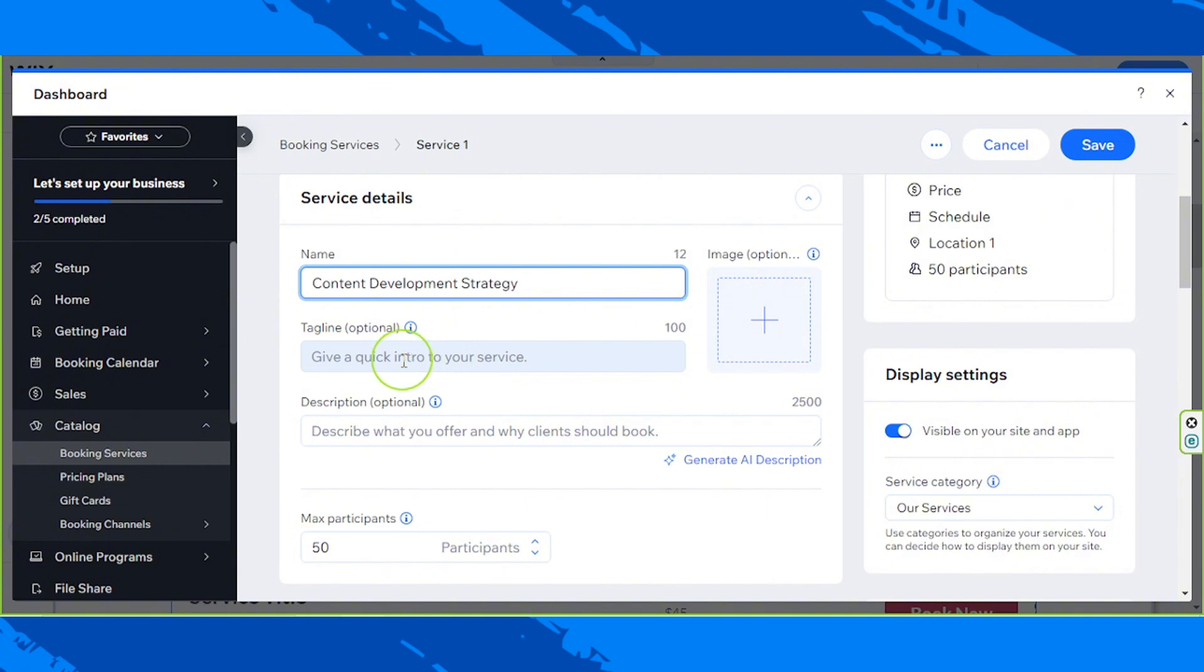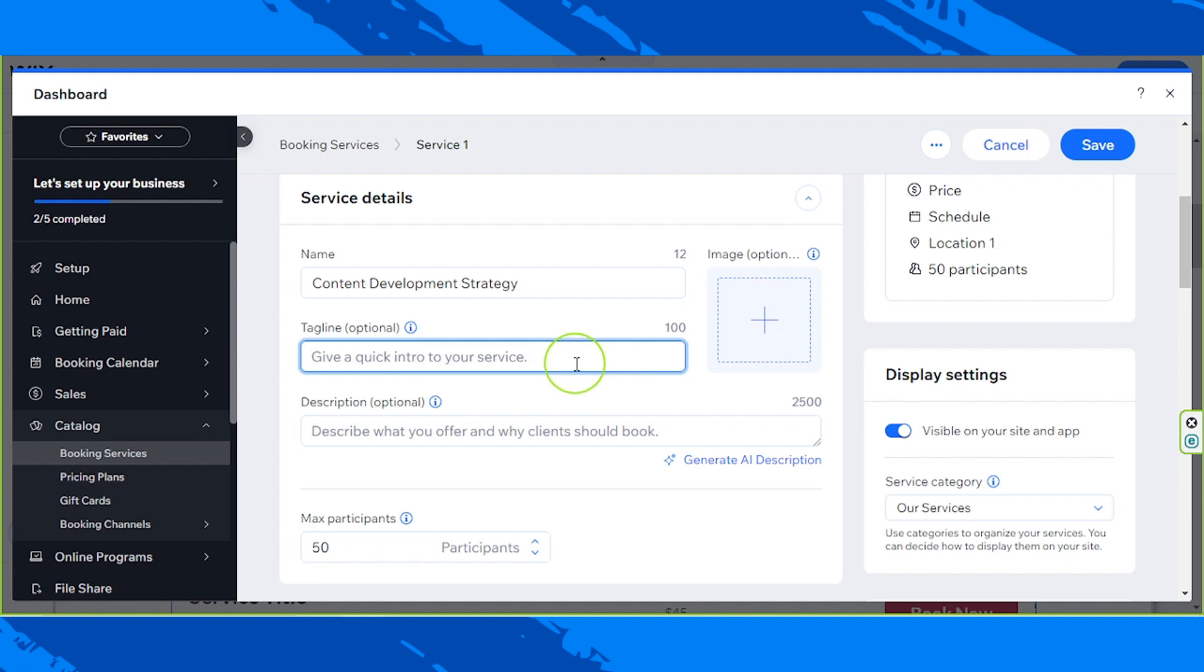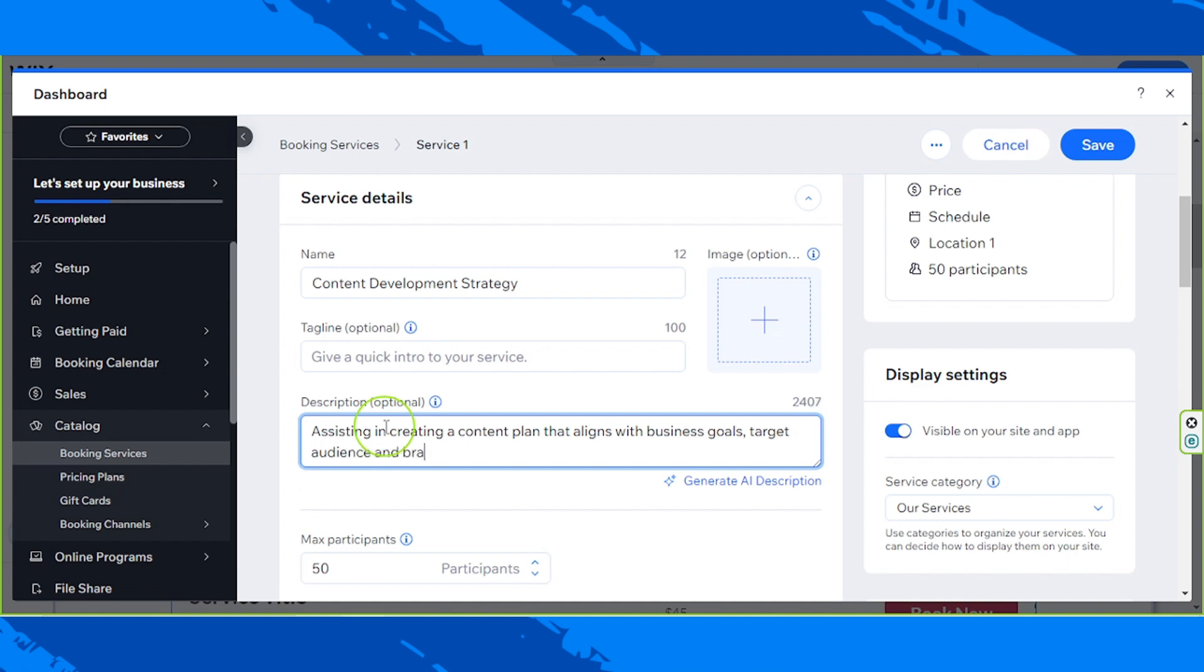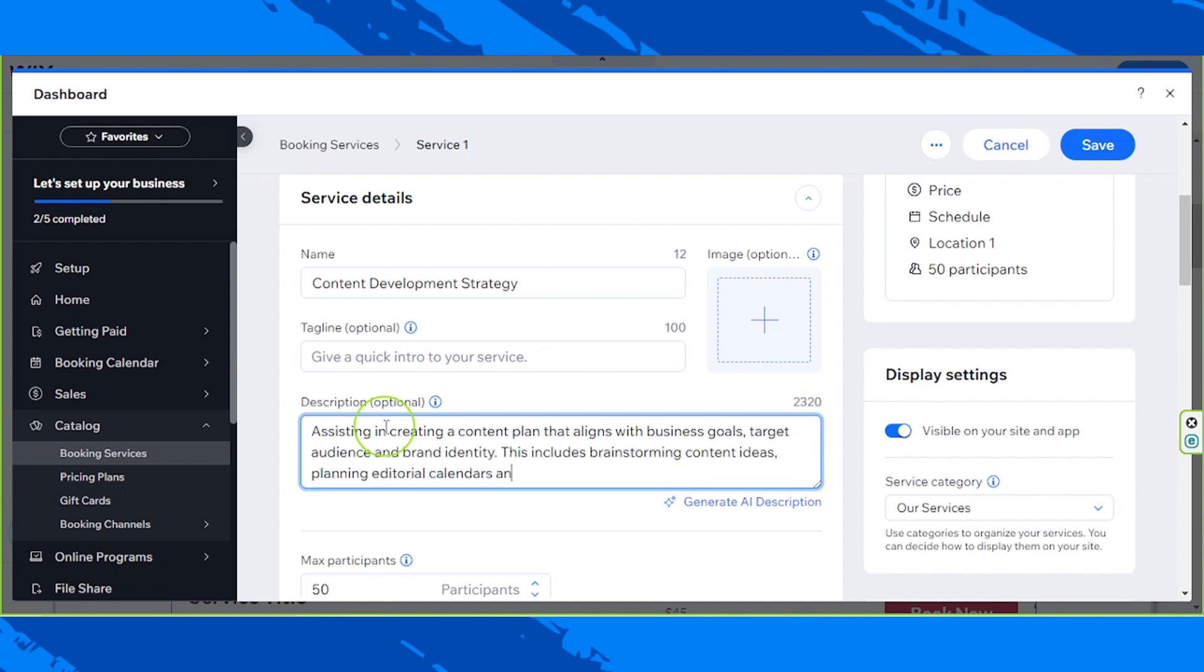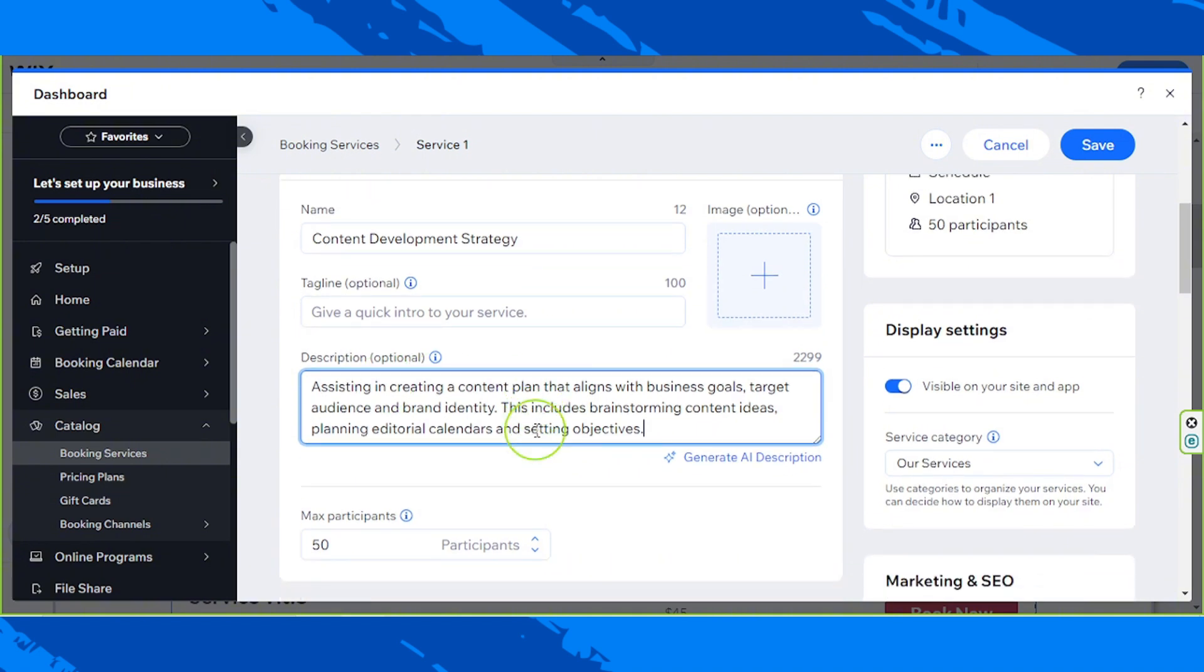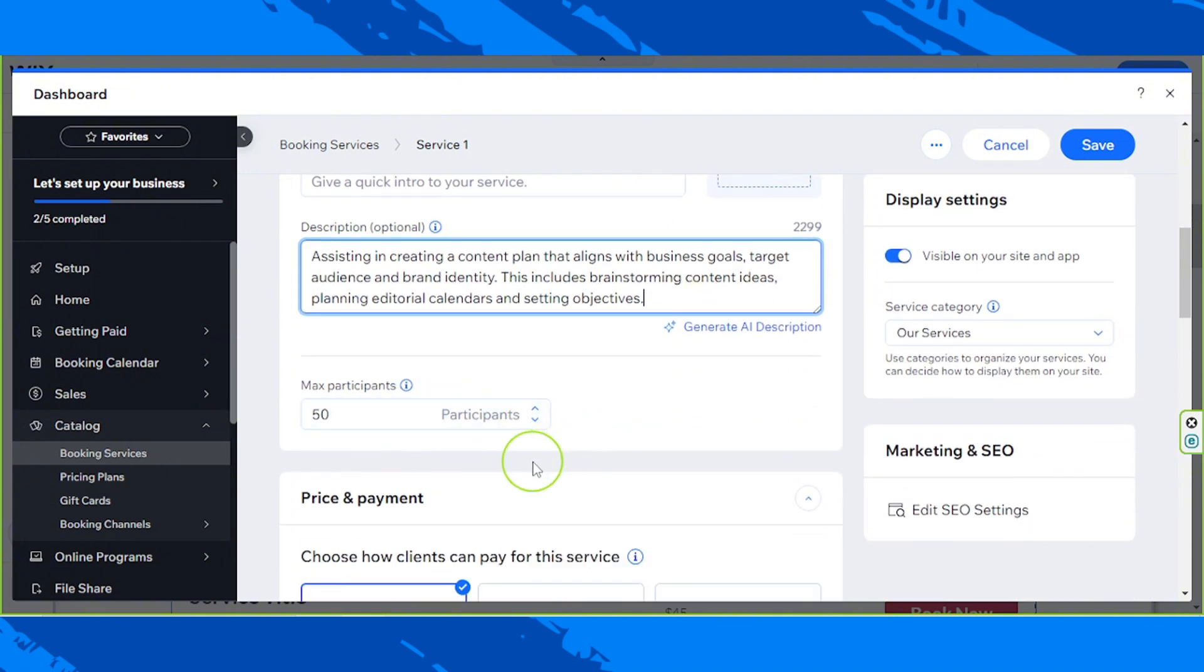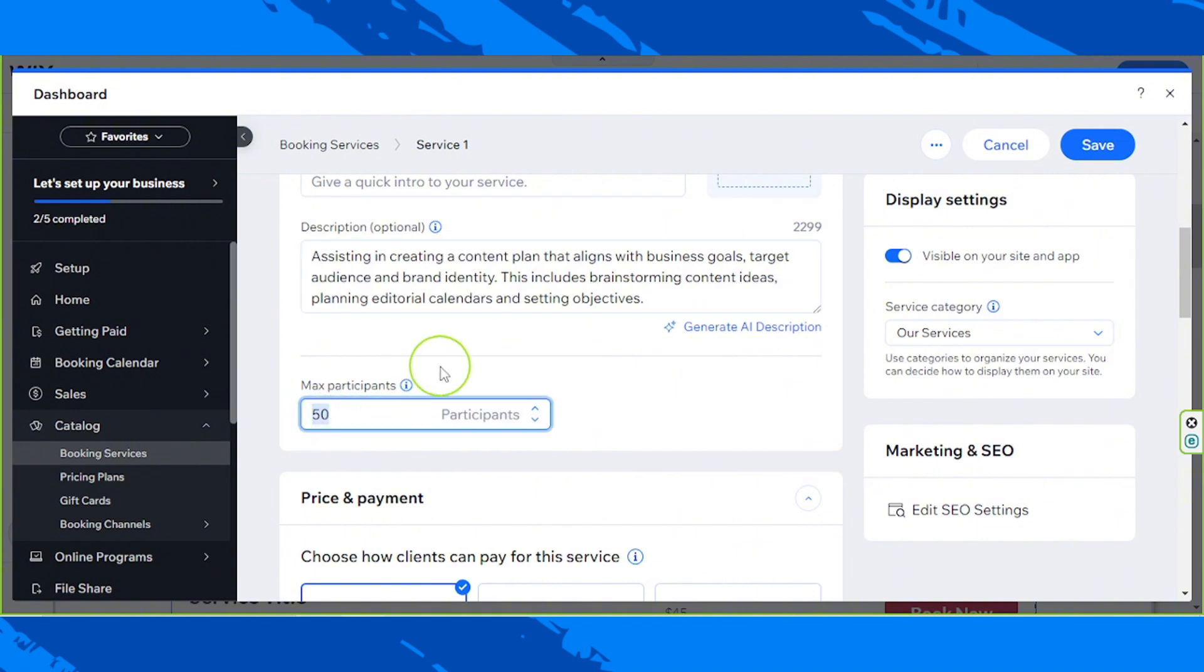So you can give a tagline over here. This is optional. It's a quick intro to your service. As for me, I'm just going to go directly to the description since it's more informative. Okay, so that should be our description. Next, since this is a class, we're going to be setting a limit to the number of participants.